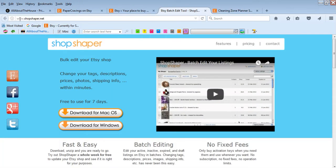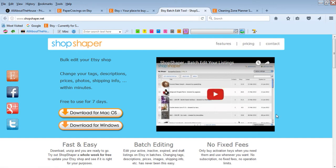So if you go to shopshaper.net, you can then download it for Mac or Windows. So once you've downloaded it, it's really easy to use. All you need to do is copy and paste it onto your desktop, or you can put it in your documents folder wherever you want. It's easy for you to find. It's not really like a software like Photoshop that you have to download and install.